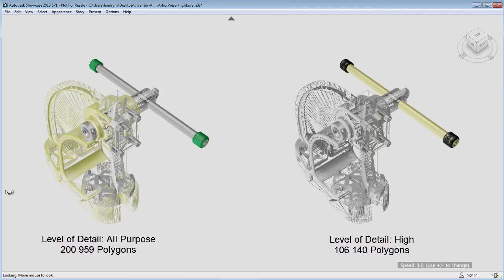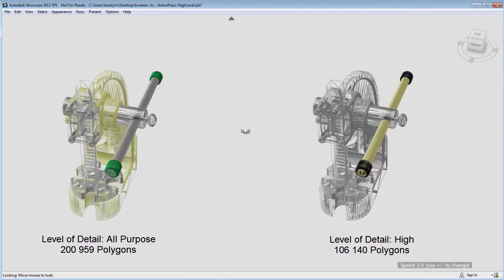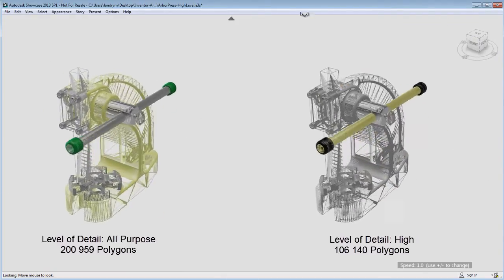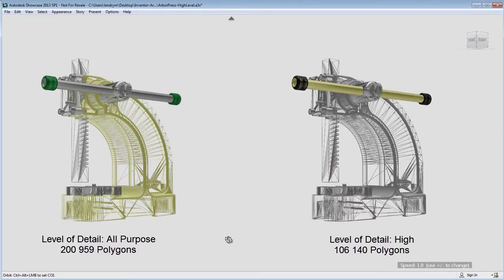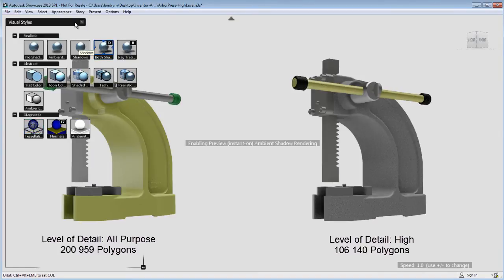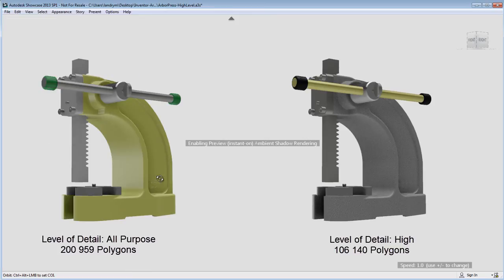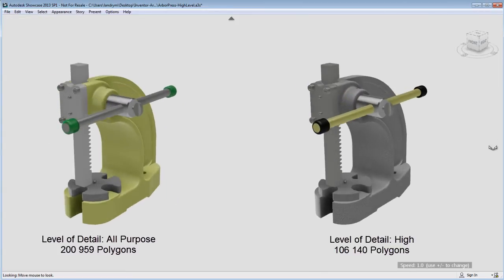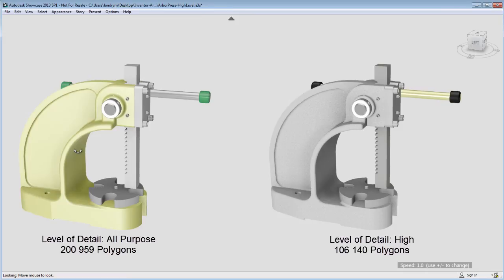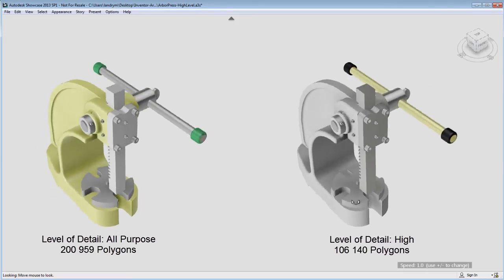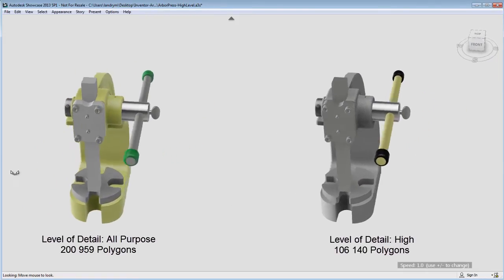Now if I display the mesh, you'll notice that the all-purpose level of detail will have a higher density mesh, but if I load a visual style, you'll notice the difference is very minimal, and perhaps in terms of visual quality, the result will be quite similar with a lower level of polygon count.